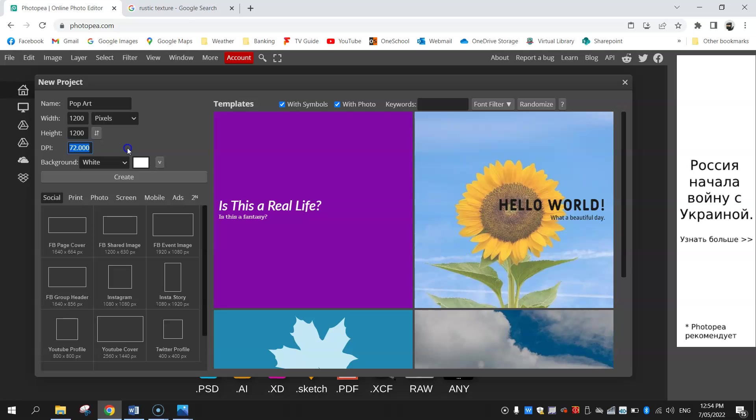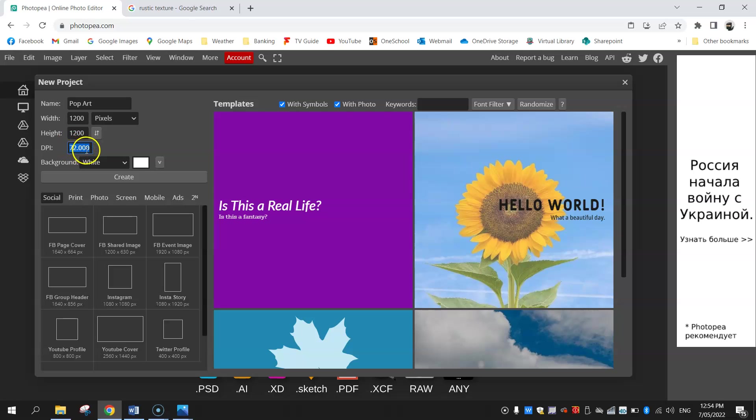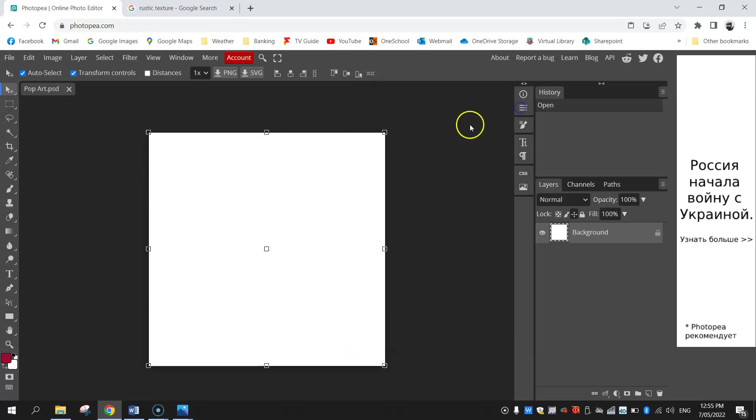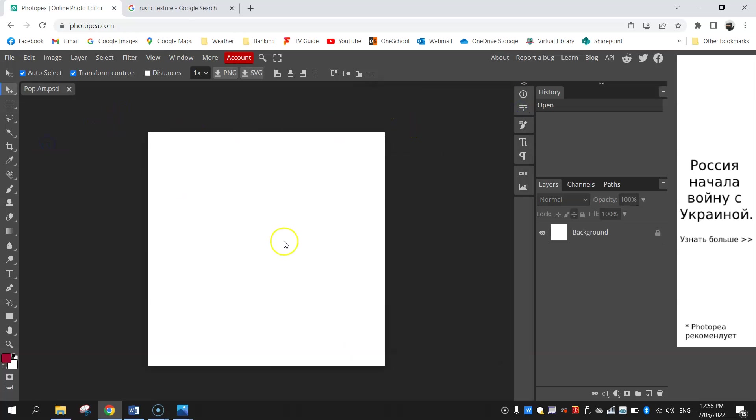Now your DPI stands for dots per inch. If you're just using this online stick with 72 dots per inch, that's what I'm going to use today. But if you would like to print your pop art out you do want to change that to 300 DPI, that just means it will print at better quality and come out nice and crisp from the printer. Once you've got those settings all in place we can click create and we've got an empty white canvas on our screen.